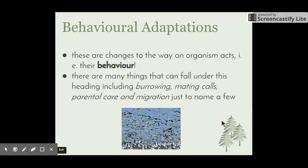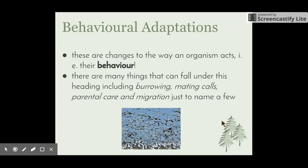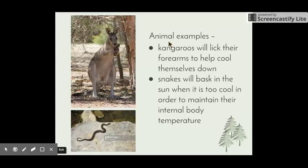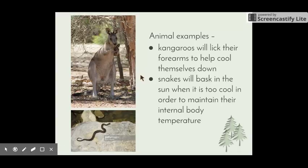Birds will actually migrate from cooler climates to warmer climates during winter in order to find warmer temperatures — the same with whales. For Australian examples: kangaroos don't actually sweat, so they lick their forearms. The thin skin between the paws and elbow joint means that as that water evaporates, it takes heat from their bloodstream away and helps cool them down, just like dogs that pant when they're hot. This is the adaptation kangaroos have to deal with heat.